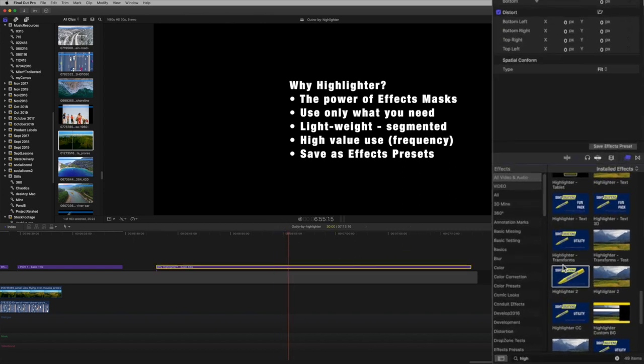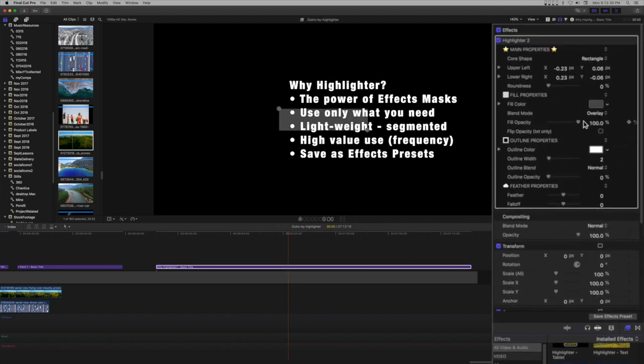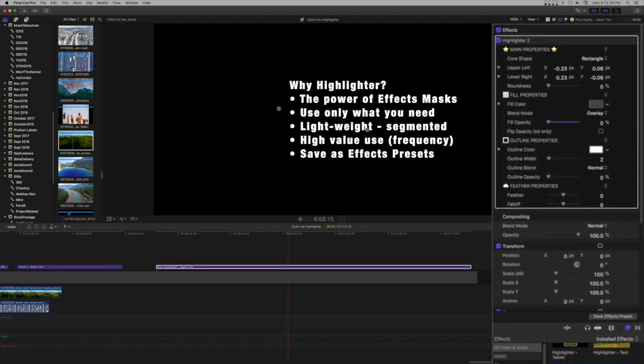Add a highlighter effect. Turn the opacity down to zero. We don't actually need the shape from this effect.